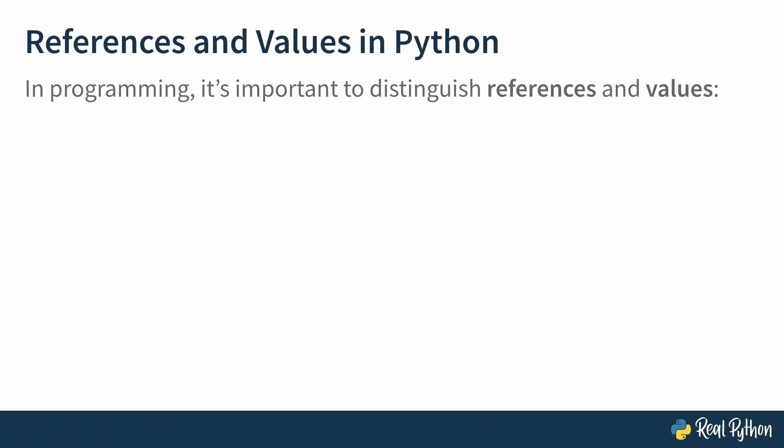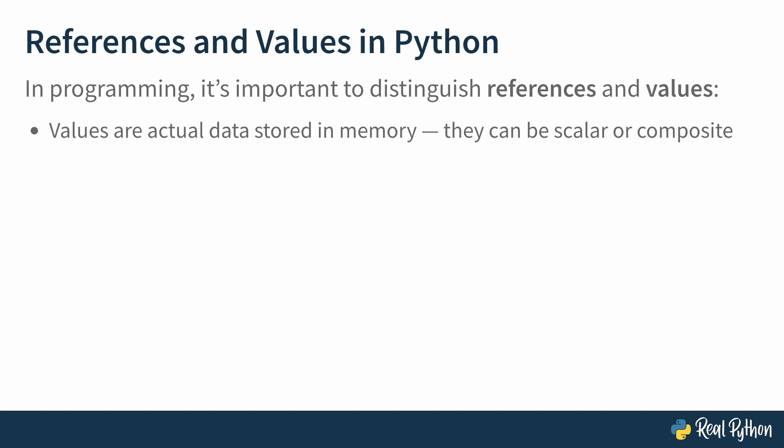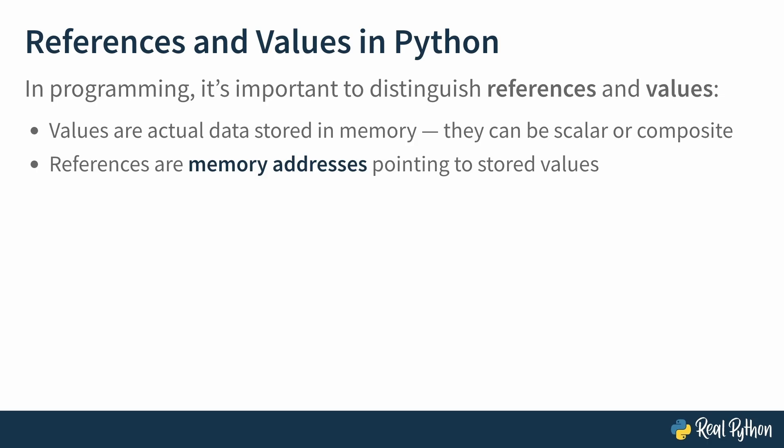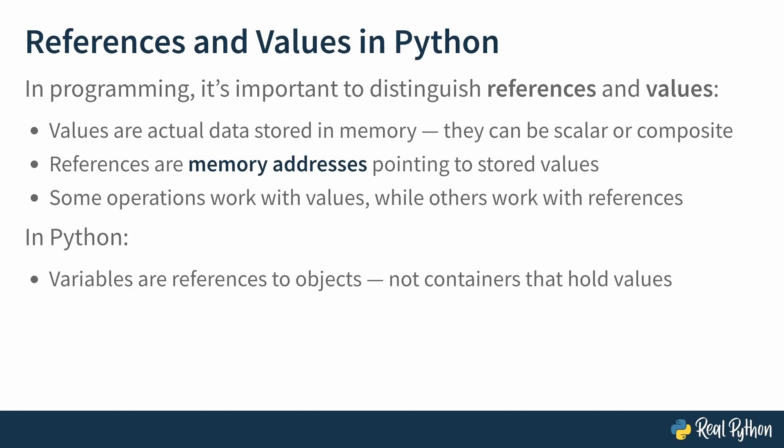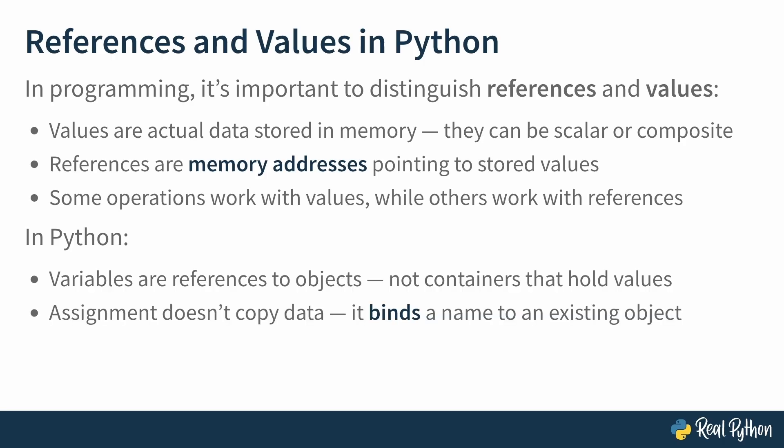References versus values. In programming, it's important to distinguish between references and values. Values are actual data stored in memory, and they can be scalar or composite. References are memory addresses pointing to stored values. Some operations will work with values, while other operations will work with references. This will be especially key when we get to discussing shallow and deep copies. And in Python specifically, variables are references to objects, and not containers that hold values. The assignment operation does not copy data. Instead, it binds a name to an existing object, like adding a label. And multiple labels can be associated with the same object in memory. And in that case, it makes them aliases, not copies, of that object.